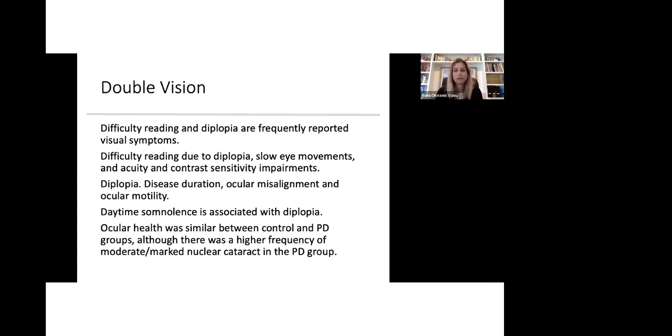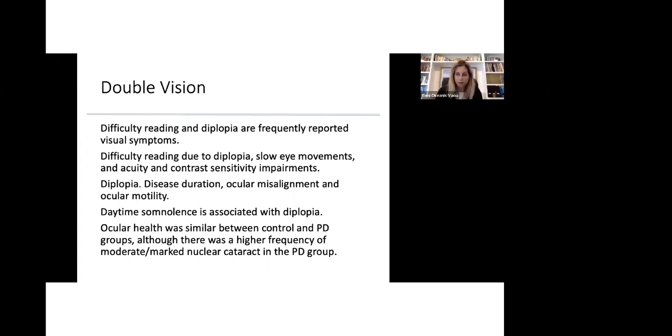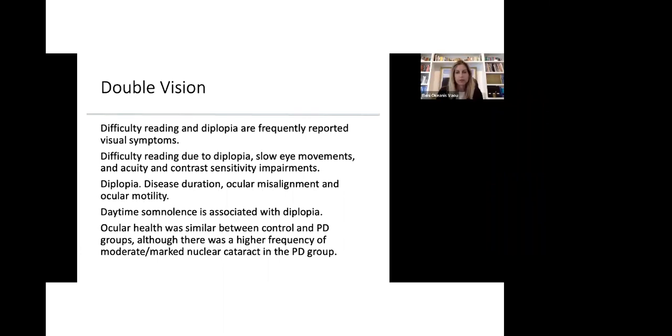Double vision, also called diplopia, is along with difficulty reading the most frequently reported visual symptoms. Difficulty reading can be due to several factors. One of them is double vision, diplopia. Slow eye movements and poor acuity and contrast sensitivity impairments also cause difficulties in reading. Diplopia gets worse as the disease gets worse, as Parkinson's gets worse. Diplopia is an ocular misalignment and decrease in ocular motility is what causes double images, double vision.